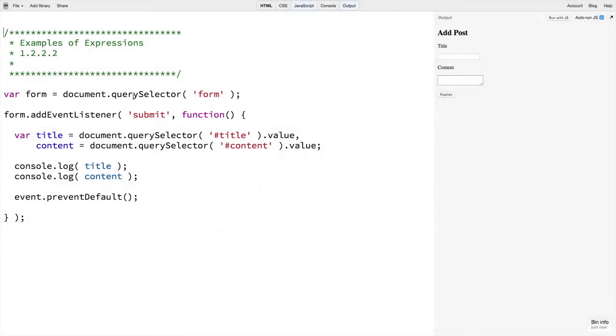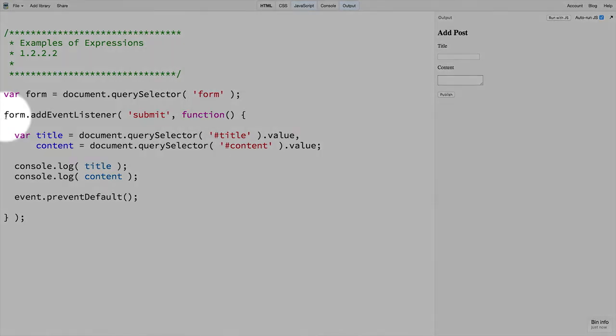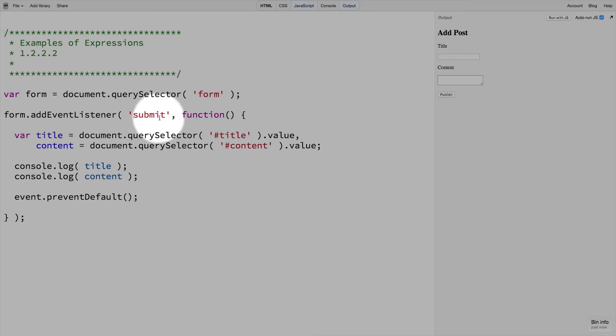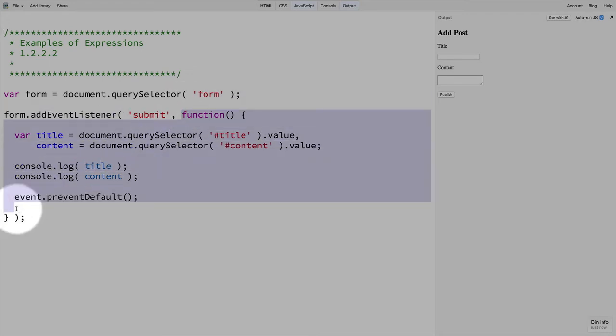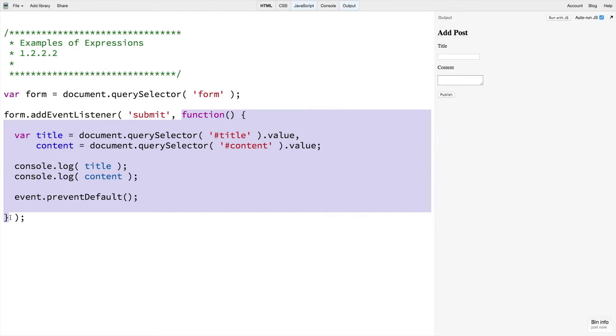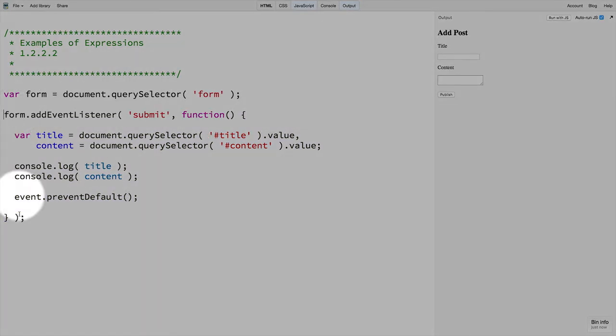The value is the form element itself. Here, when we set up some custom functionality on our form to happen when it submits, this entire function here is actually an example of an expression that forms part of a larger statement. Notice the statement starting with form here and ending with the semicolon.